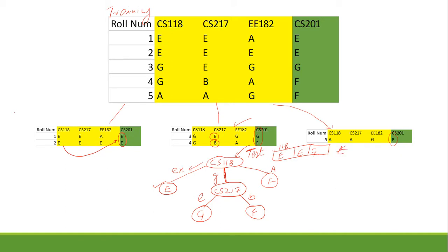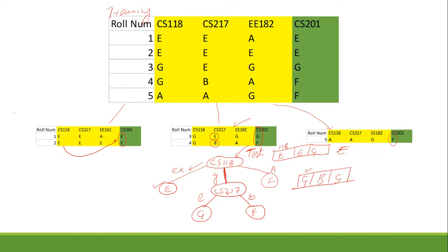For a second student with a good grade in cs118, B in cs217, and G in another course — upon seeing G in cs118 we go to the good branch, then check cs217 which is B, and traverse to that branch's leaf node. The predicted label is F for cs201. This is how we predict grades for test data using the decision tree.